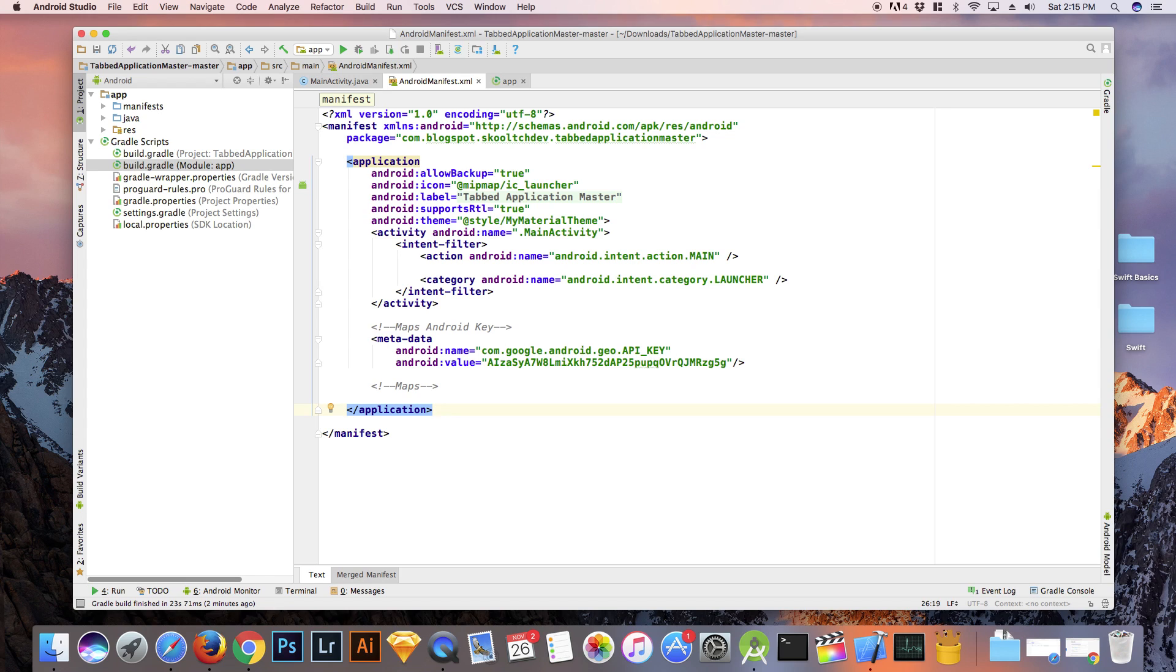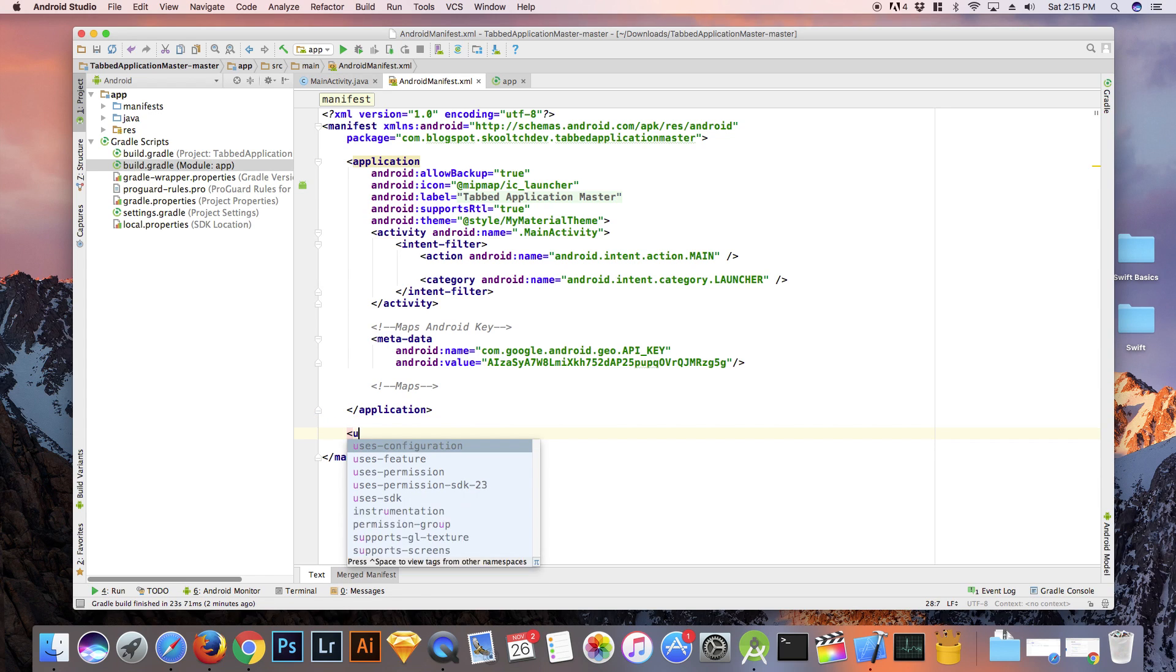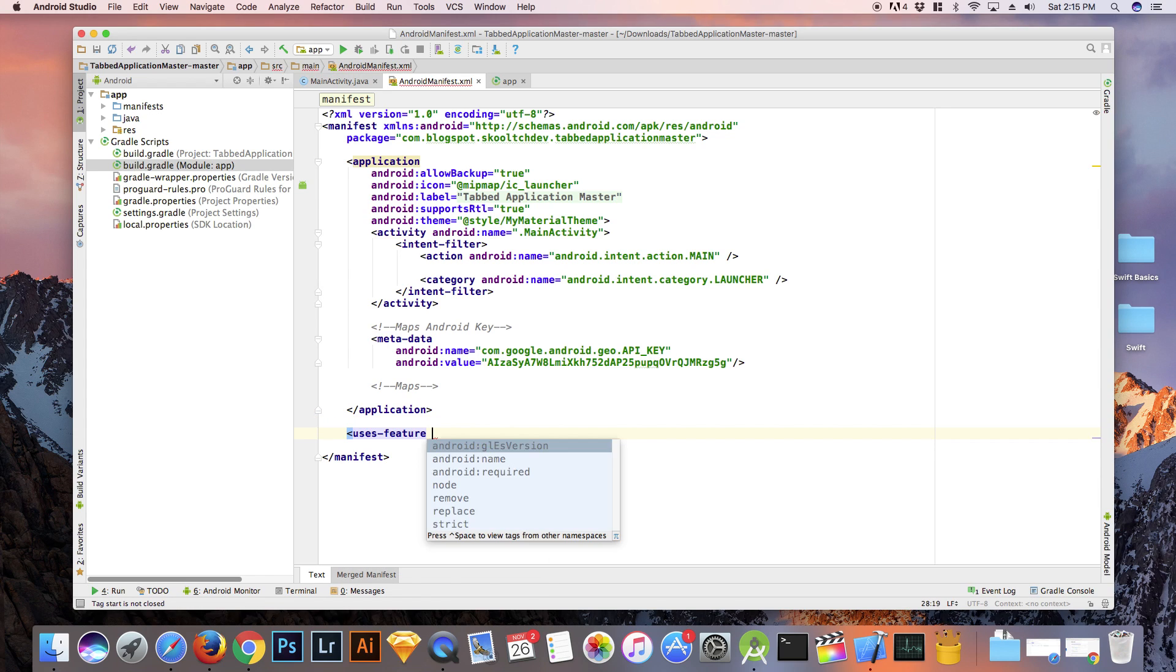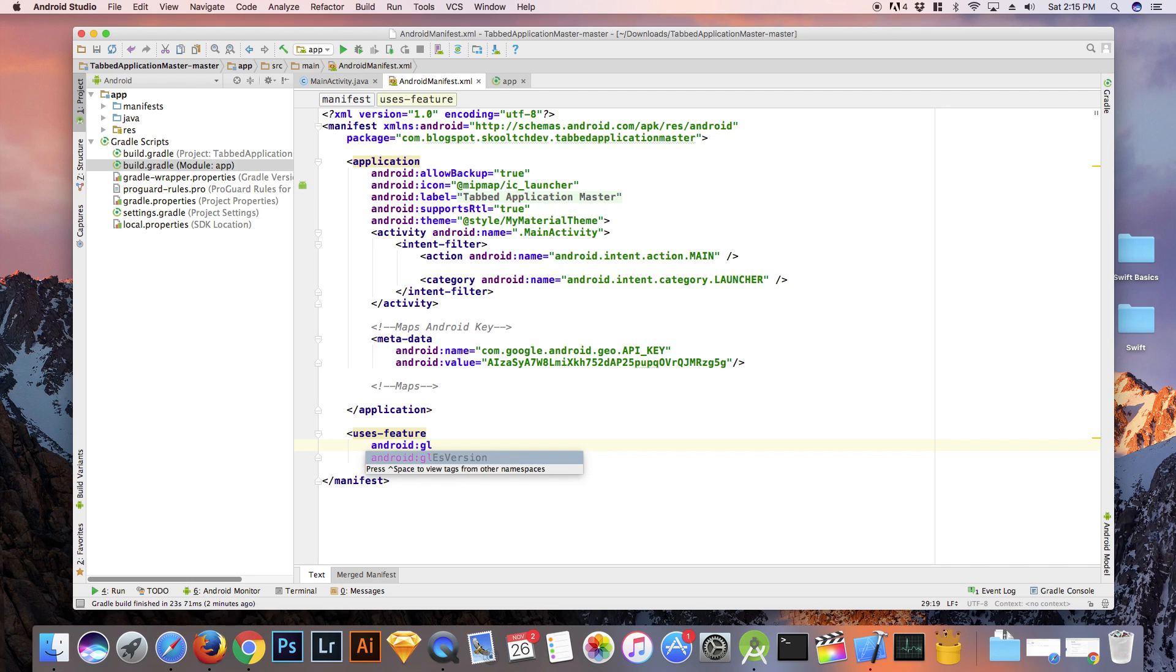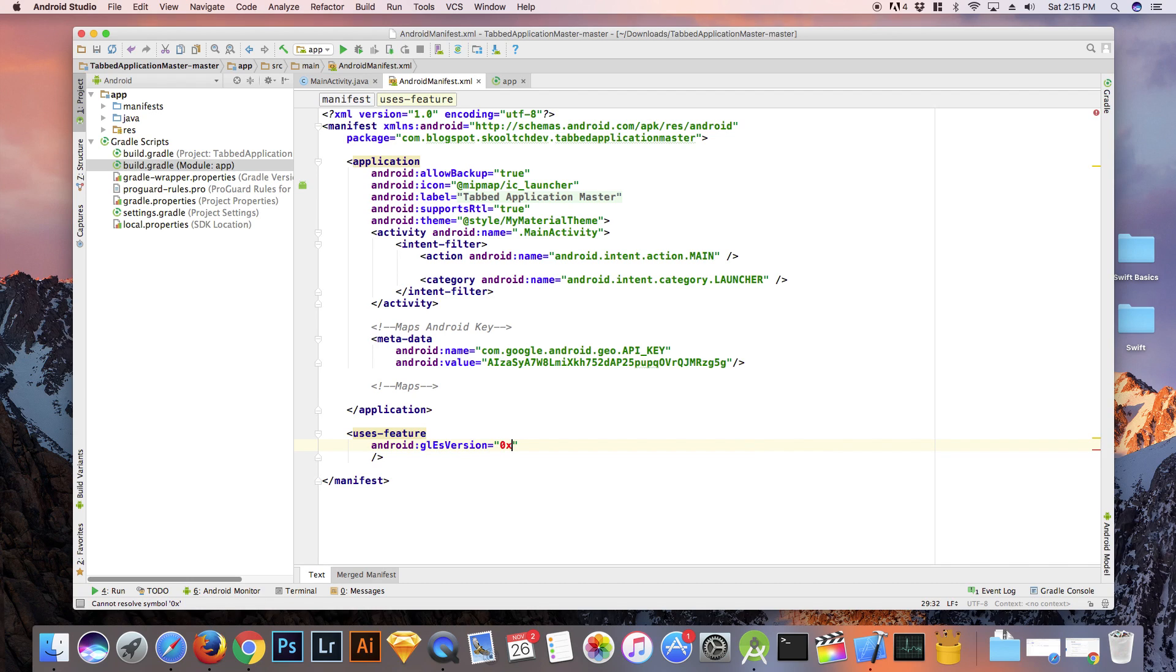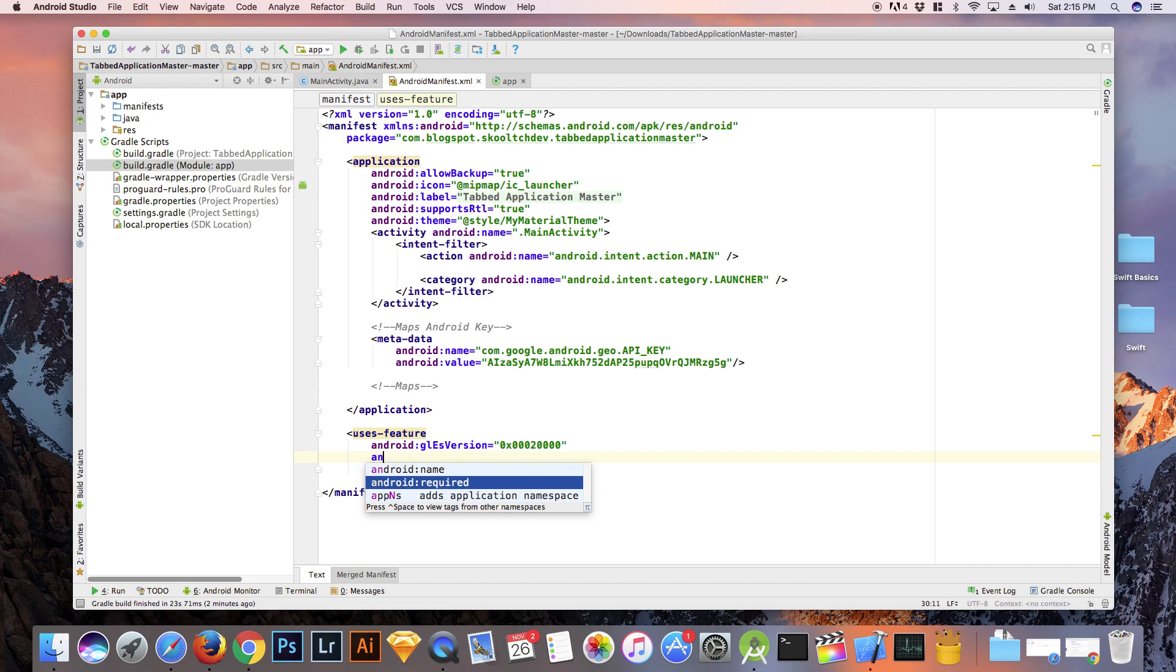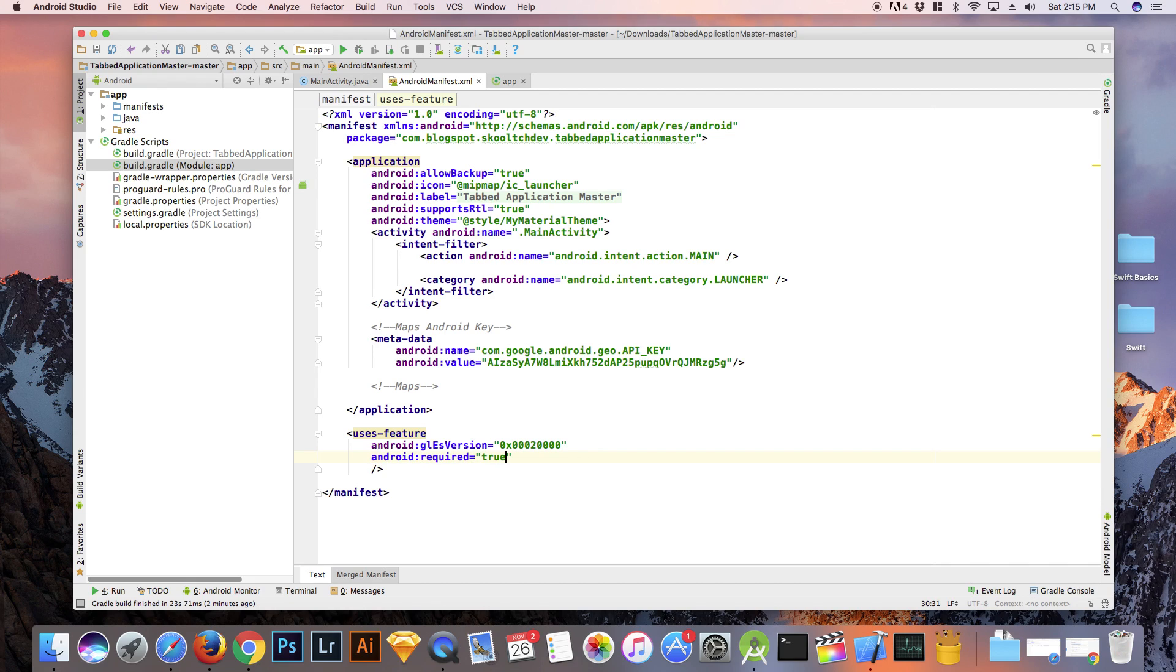Let's go into the manifest and add as a child of the manifest. Use this feature GLES version along with the version number and set Android required as true. Now this is used to render the map. This will also prevent the Google Play Store from displaying your map on devices that don't support OpenGL ES version 2.